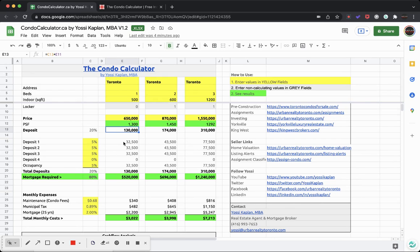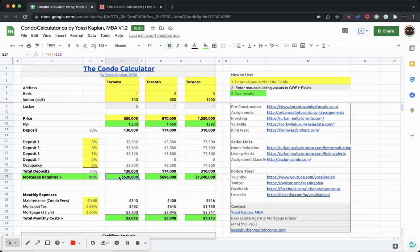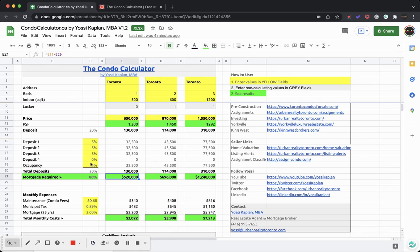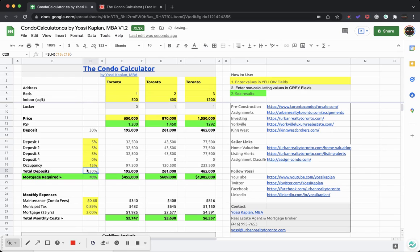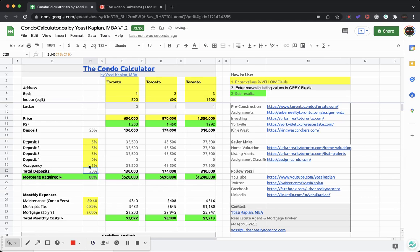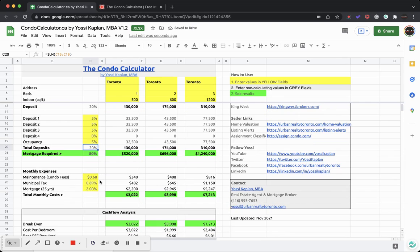When you're looking at these deposits here, the sheet will generate these for you as well, and you want to focus here on the mortgage required, which is $520,000 in this case - $650,000 less $130,000. In this case, $696,000 - $870,000 less $174,000. And for this one, it'll be $1,240,000 because it's $1,550,000 less $310,000. Now if you were to pay, let's say you decide to pay 30% down, I'm just gonna increase this number here by 10%, and it'll give me 30% overall, and you can see that the mortgage amount has been reduced significantly. Let's leave it at what it was before, at 20-80.